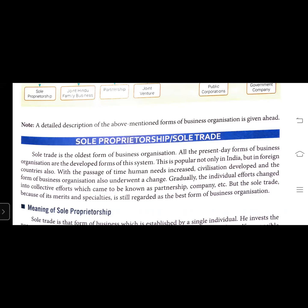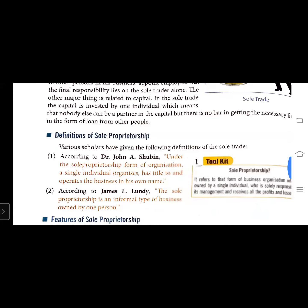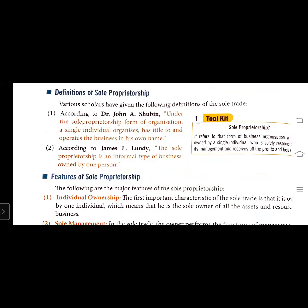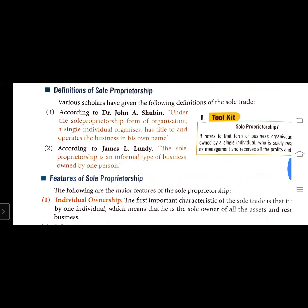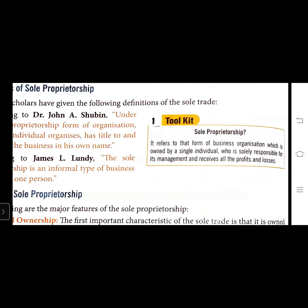The sole proprietorship is an informal type of business owned by one person. According to James L. Lundy, sole proprietorship refers to that form of business organization which is owned by a single individual who is solely responsible for its management and receives all the profits and losses. In this organization, there is a single individual owner who is solely responsible for the management and receives all the profits and losses.